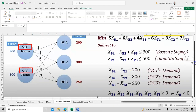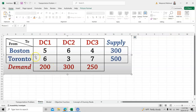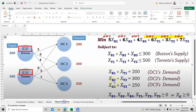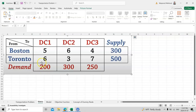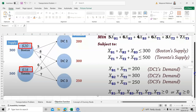For demand at DC1: xB1 + xT1 = 200, since both Boston and Toronto supply DC1. Similarly, xB2 + xT2 = 300, and xB3 + xT3 = 250. So we have three demand constraints corresponding to the demand values of 200, 300, and 250 from the table.